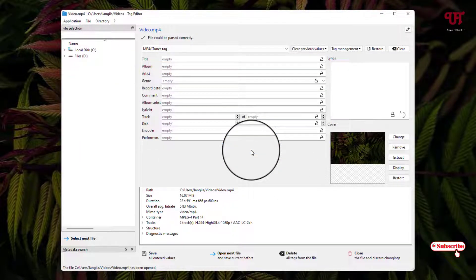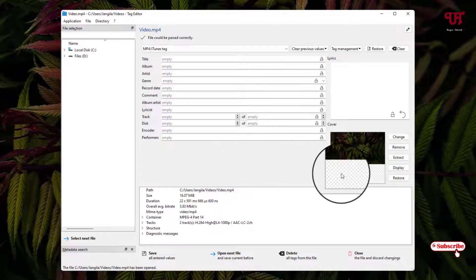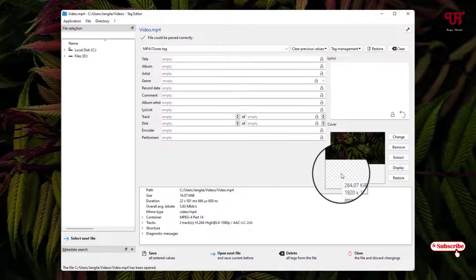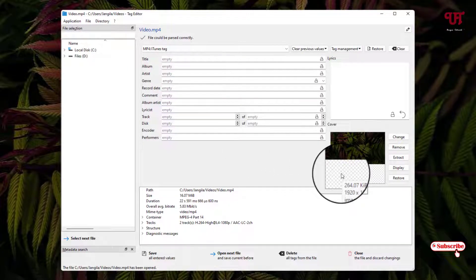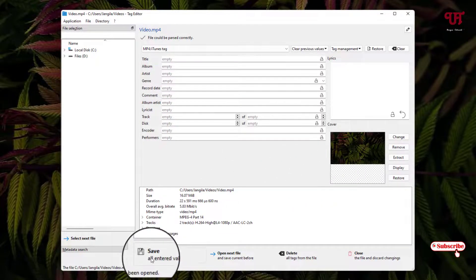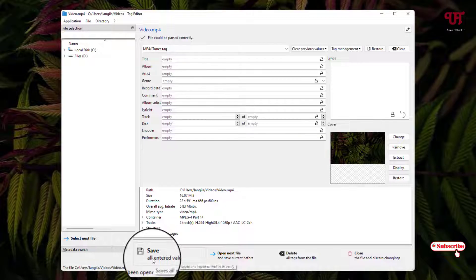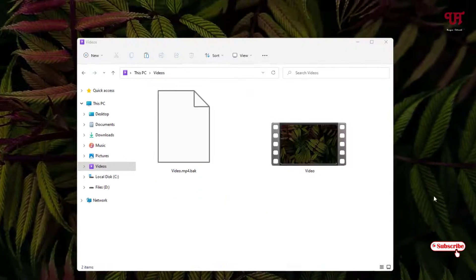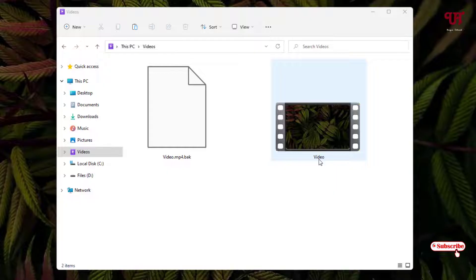Now once you have added an image for your respective video, you can see below 'Save'. Just click on it. Now you can see the thumbnail of this video has been changed.